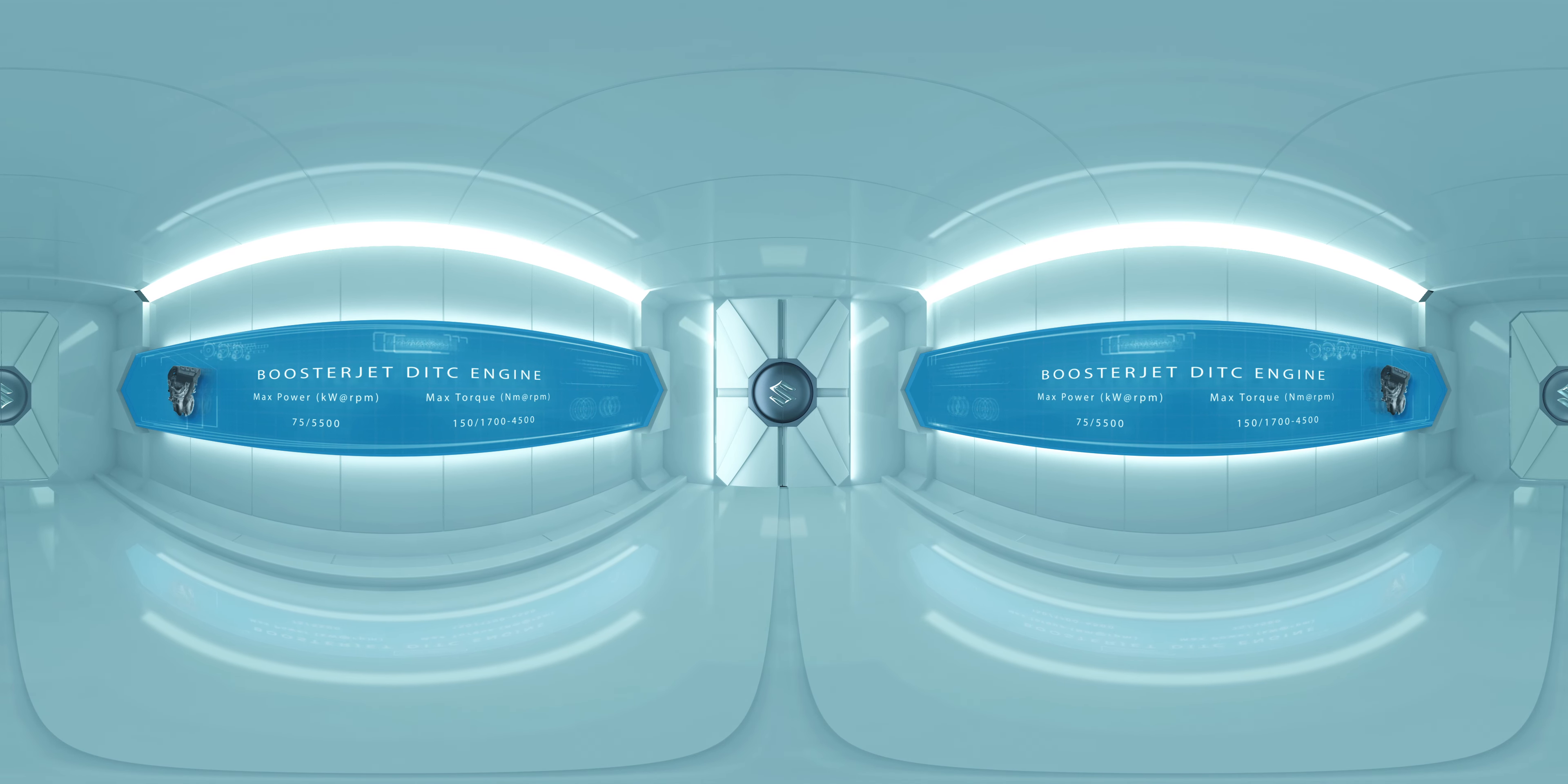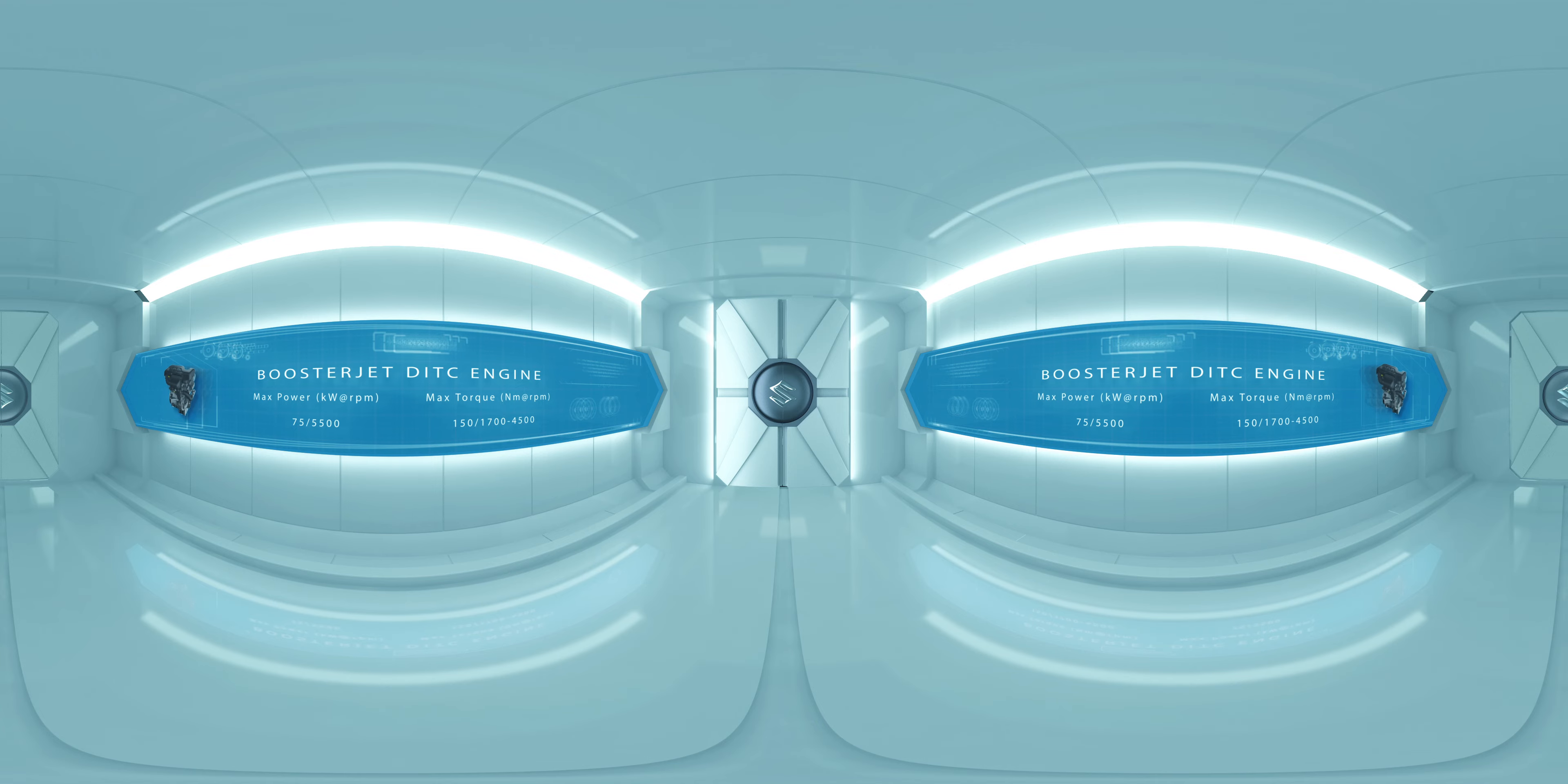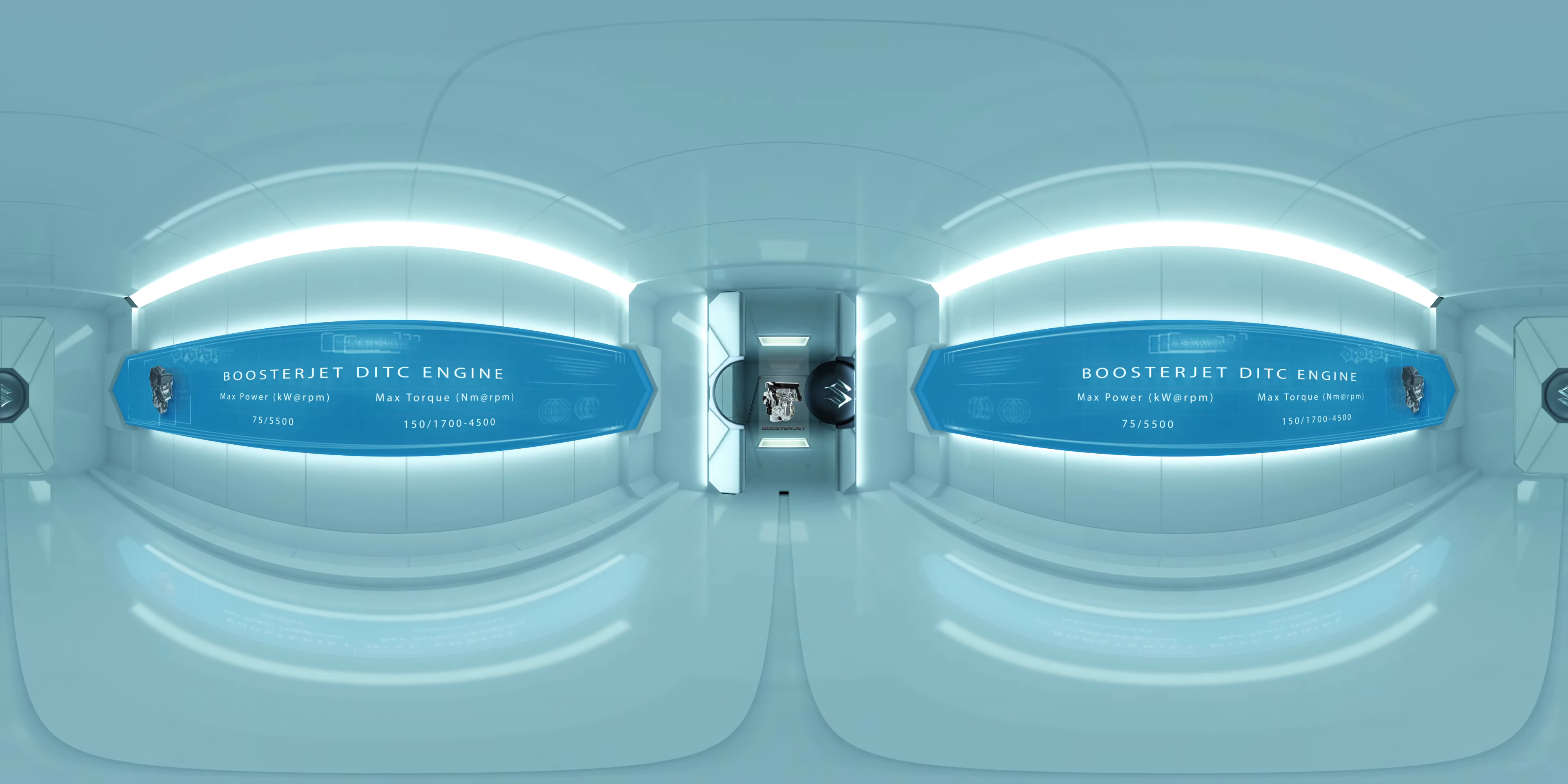To your side are some of the vital stats of the Booster Jet engine. Have a look before we move ahead.